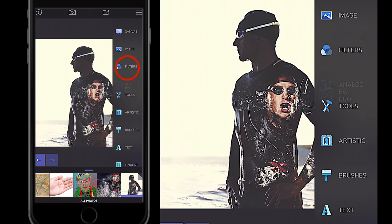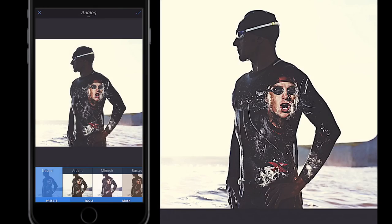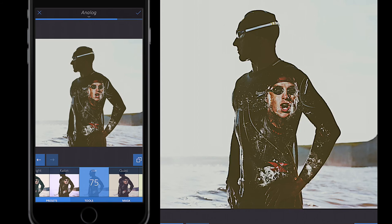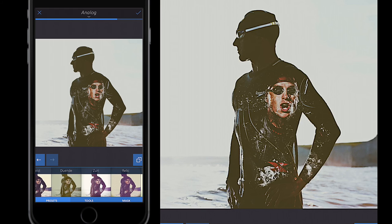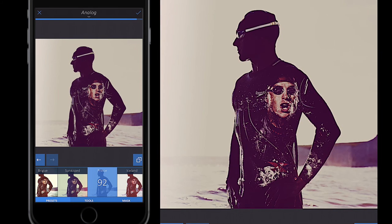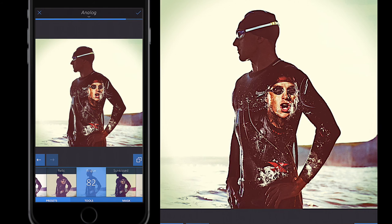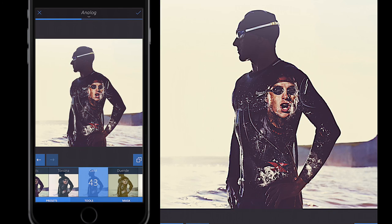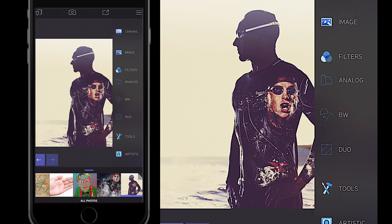I'll close down the image and open Filters, go to Analog, and scroll along the analog filters. You can apply any of these and test to see which you like. Prince is quite a nice filter, Sunkist is also nice, but the one I'm going for is Yeast. I'll ramp it up to around 50 to 70, whatever you're happy with, and select the tick button.